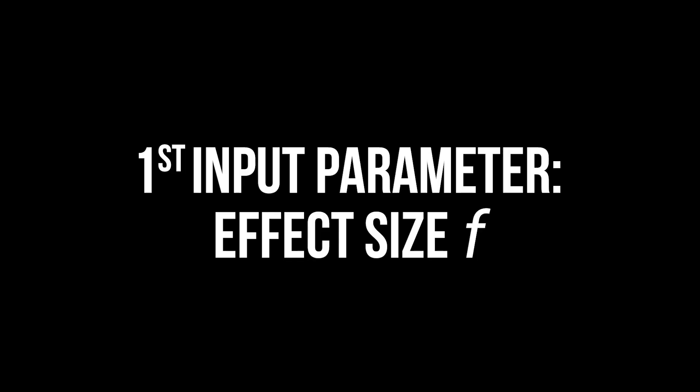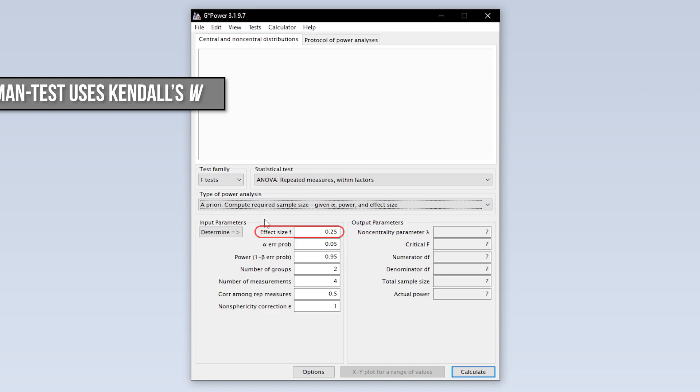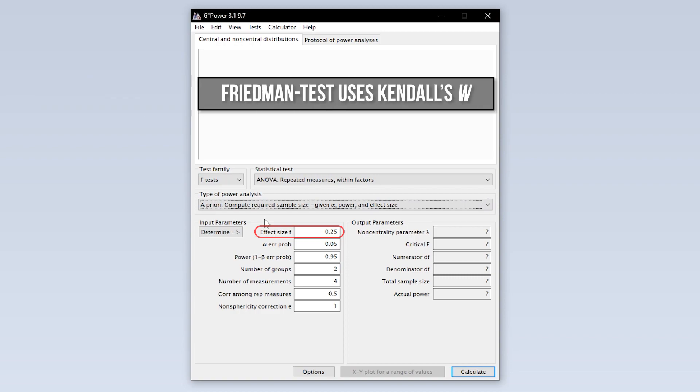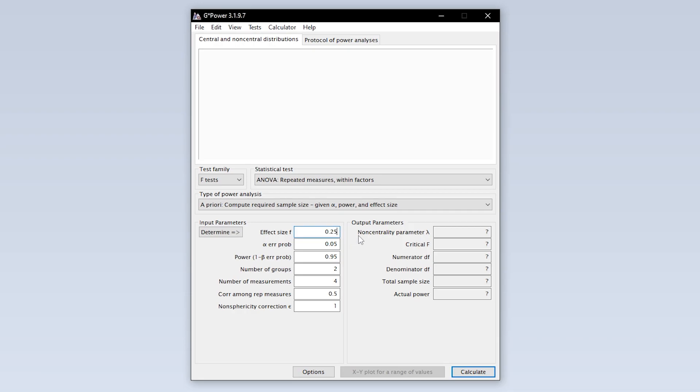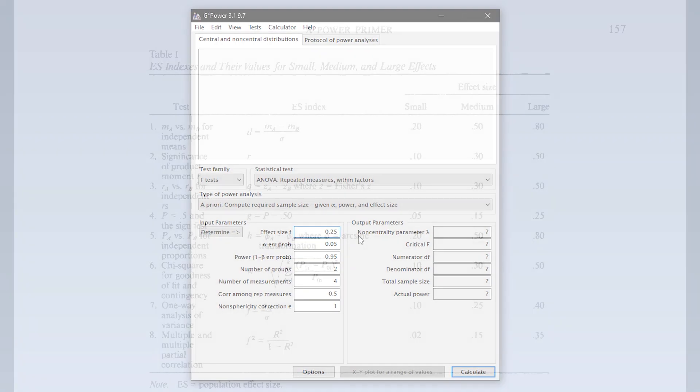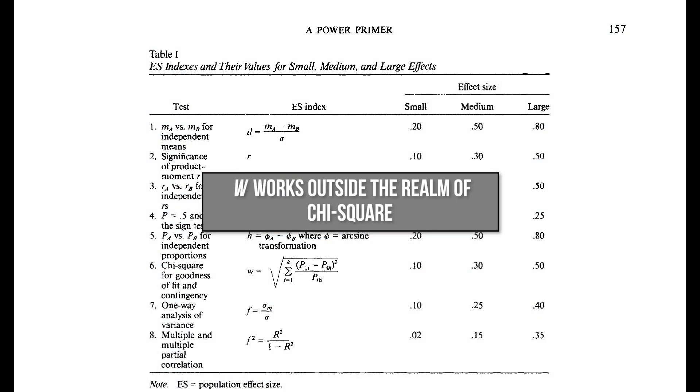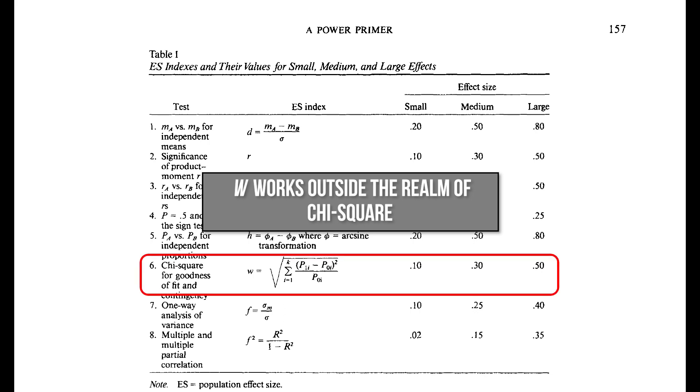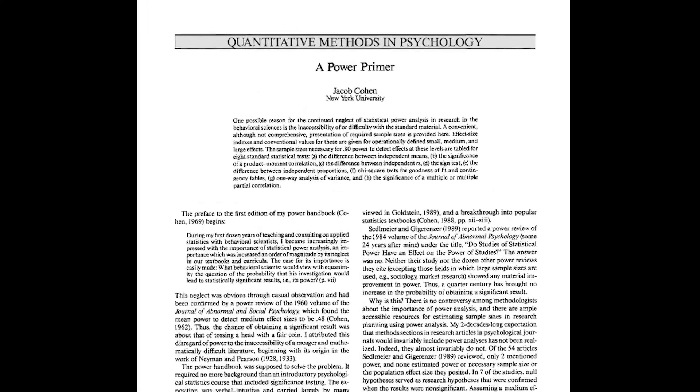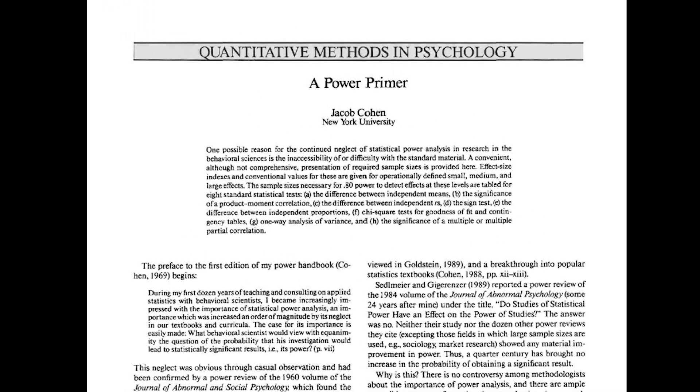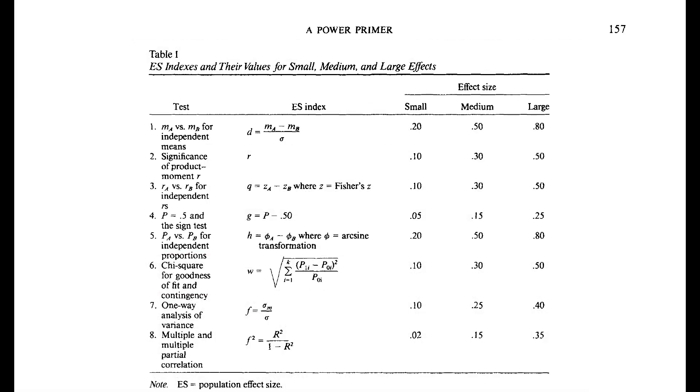The first sample parameter needed is the effect size F. However, please be aware that the effect size for the Friedman ANOVA is Kendall's W. Unfortunately there is no conversion from W to F, forcing you to work with rough estimates. The thresholds for W are 0.1, 0.3 and 0.5 for small, medium and large effect sizes according to Cohen 1992.